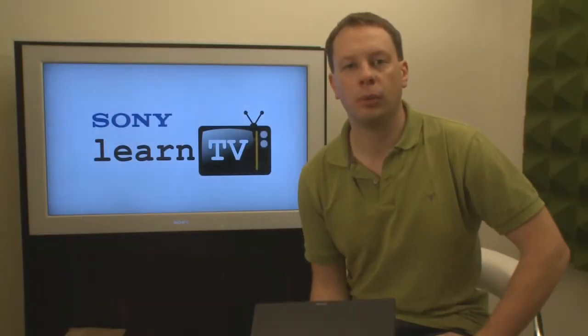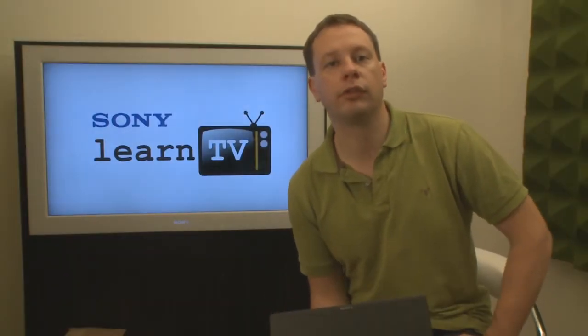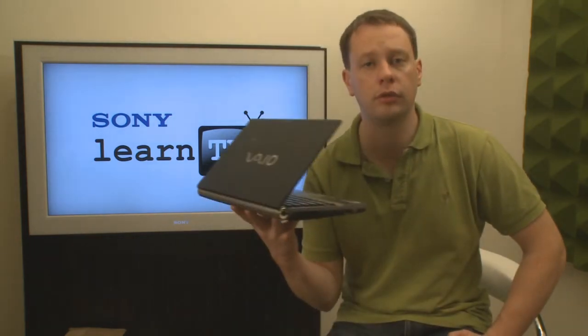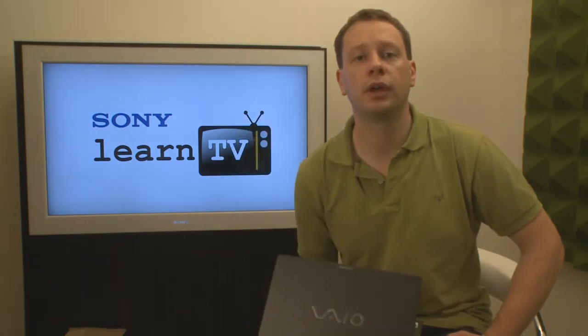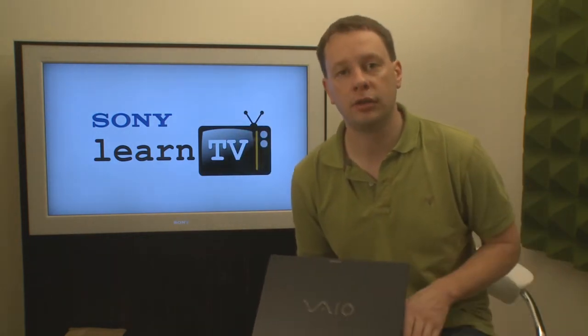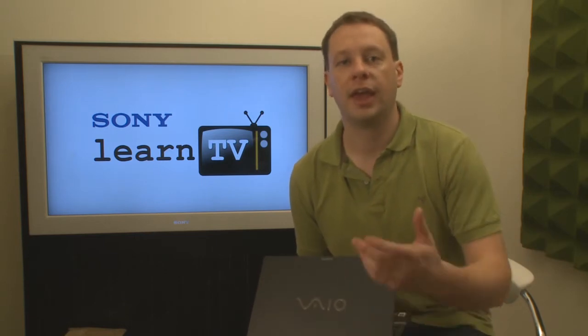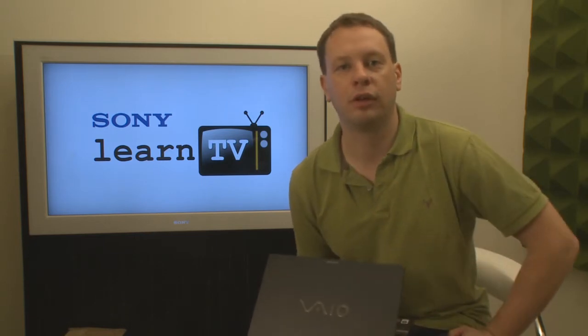Today, I want to take you through the steps of getting your Vaio Notebook computer configured so that you can share media from it on your PlayStation 3 and onwards to your big screen TV.